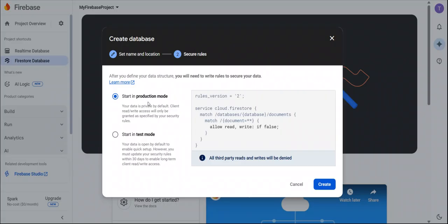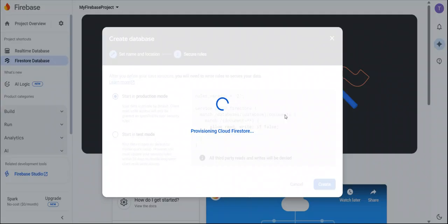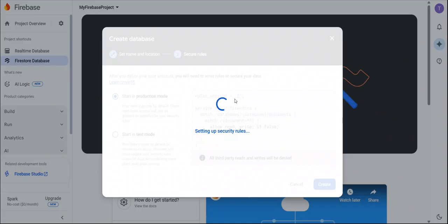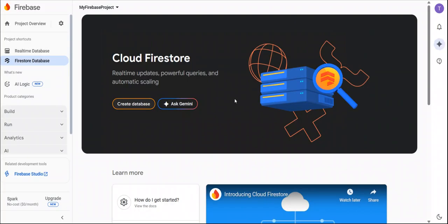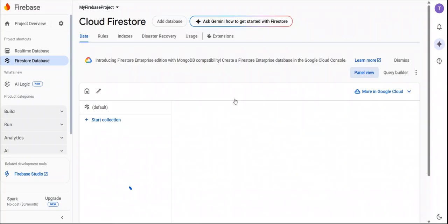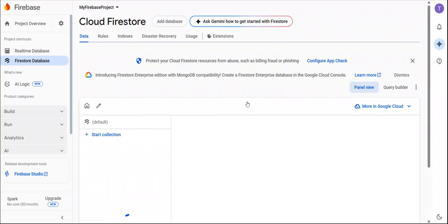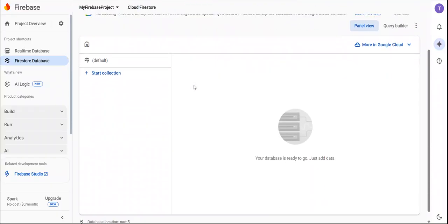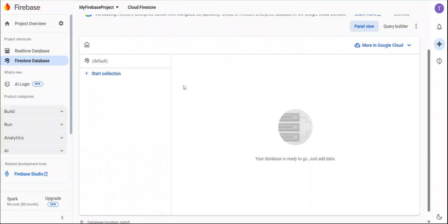You can choose any option, but we always use the production mode. Click on create. These are the basic and default credentials of Firebase. So it's very easy and simple to set up.